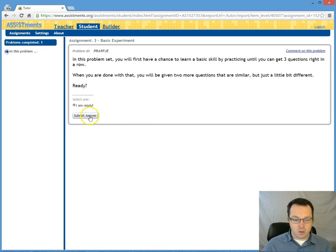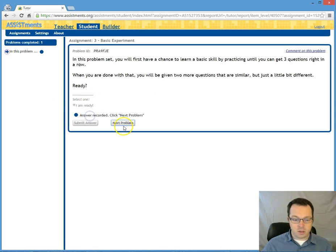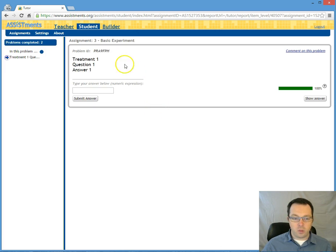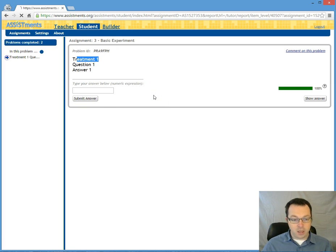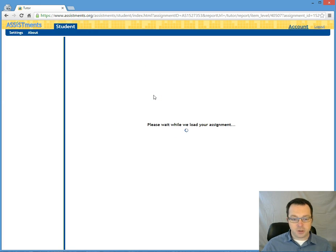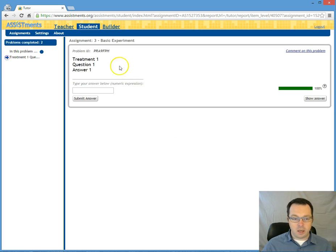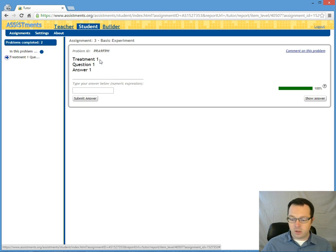So I'm going to go past the message and we've been placed into treatment one this time. If I hit refresh I'm right back here at treatment one. So as a student that never changes.